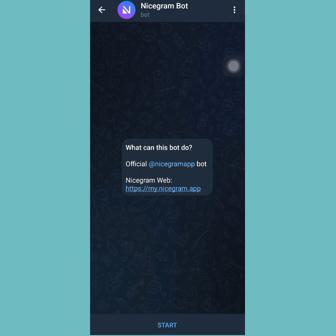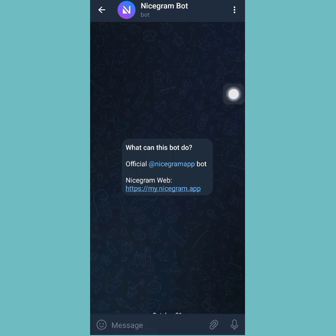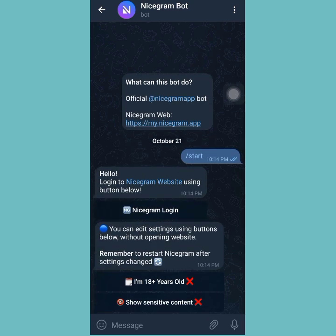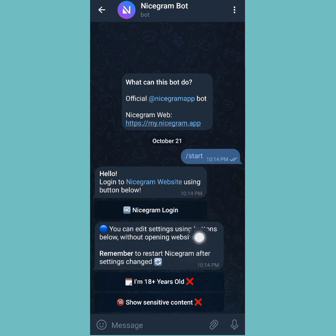The moment you tap on that, you can tap on 'Start.' You're going to see a Start button there, so tap on Start and it should initiate. Now you can see the NiceGram bot is activated.